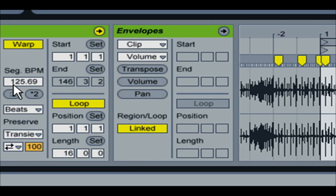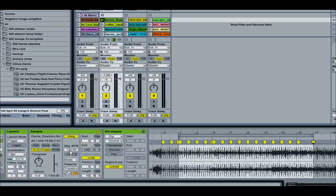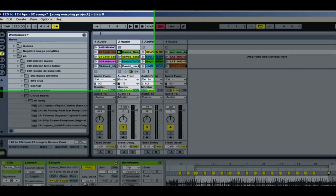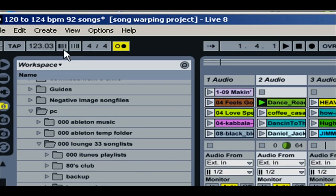Take a look at the tempo over here in the clip segment BPM and it's 125.69 so I'm going to enter that up top, 125.